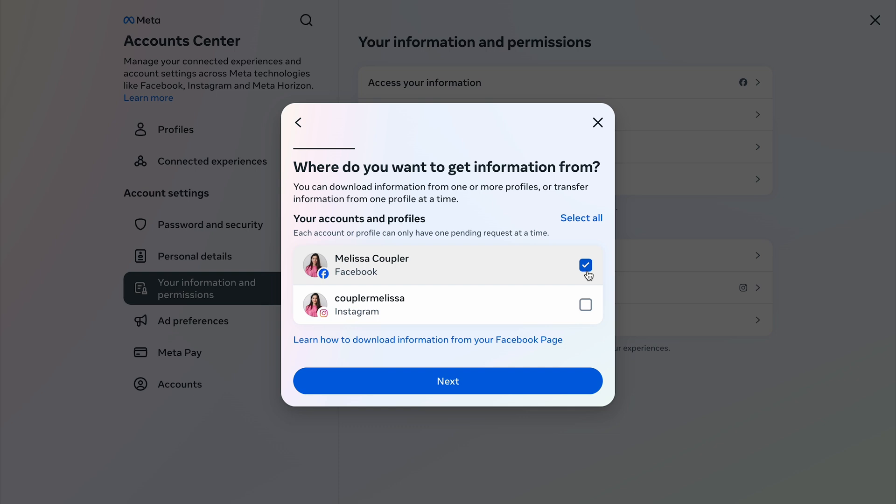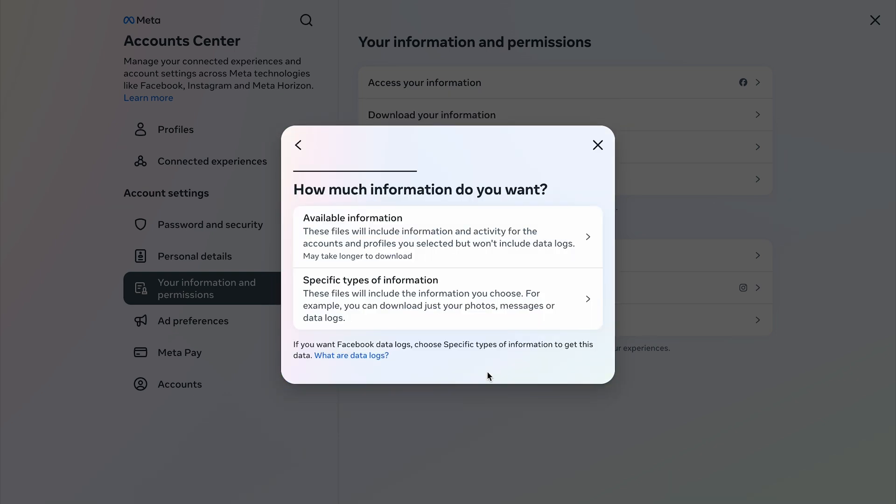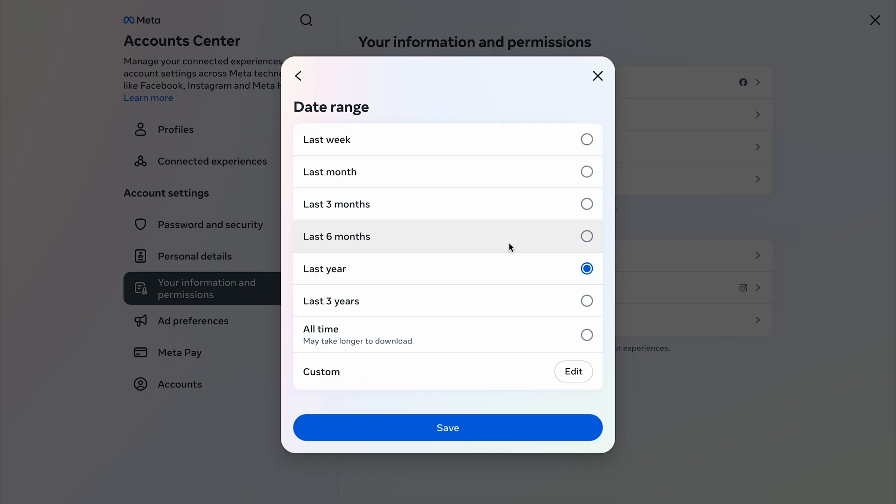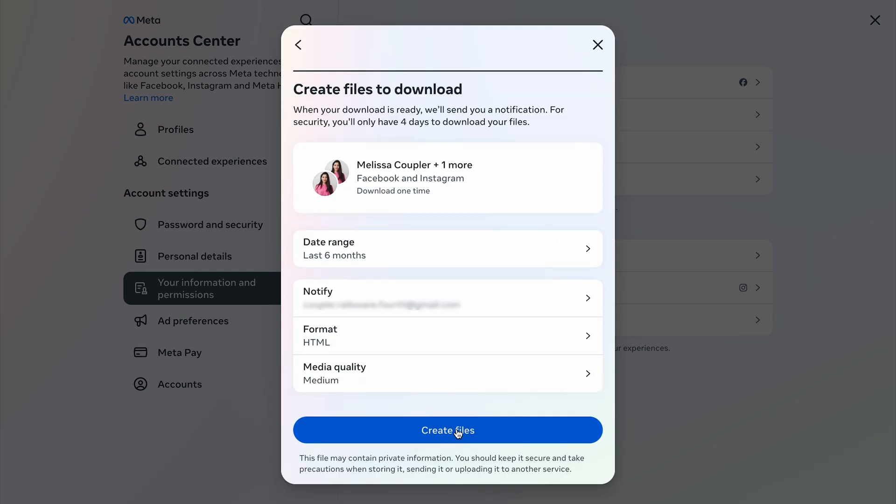Clicking the button takes you to the account center where you can download or transfer your information. Select whether you want data from Facebook, Instagram, or both. You can also select if you want all available information or just specific data. Adjust the date range and other settings if needed, then click the button.